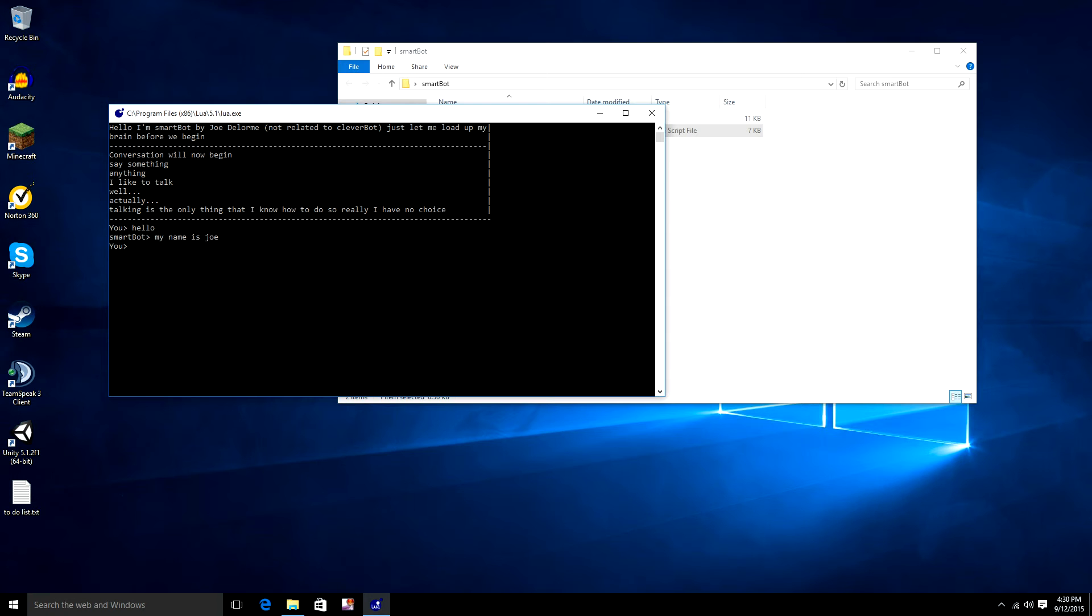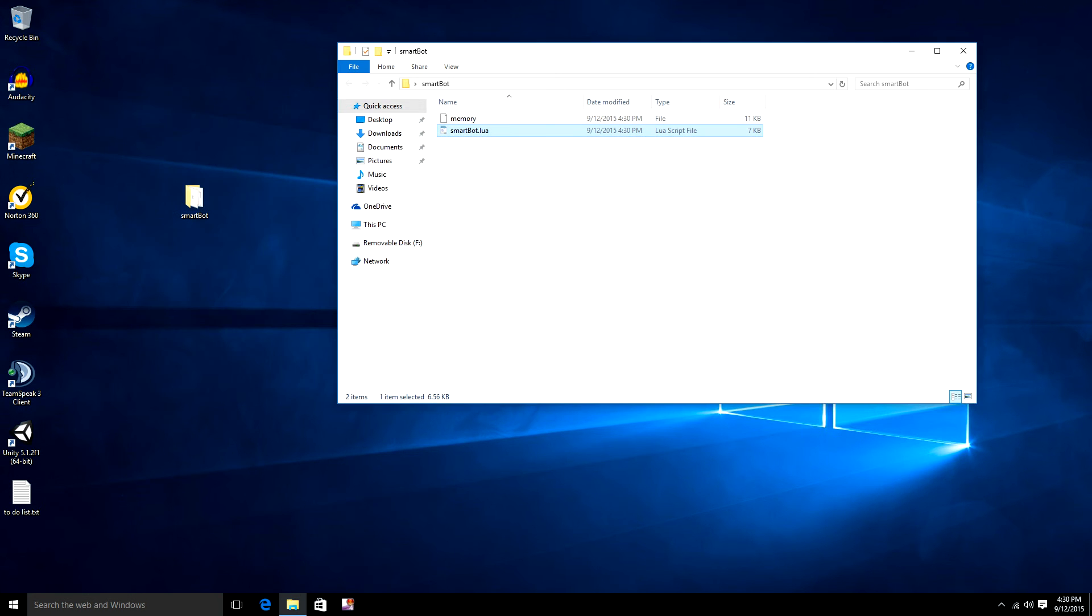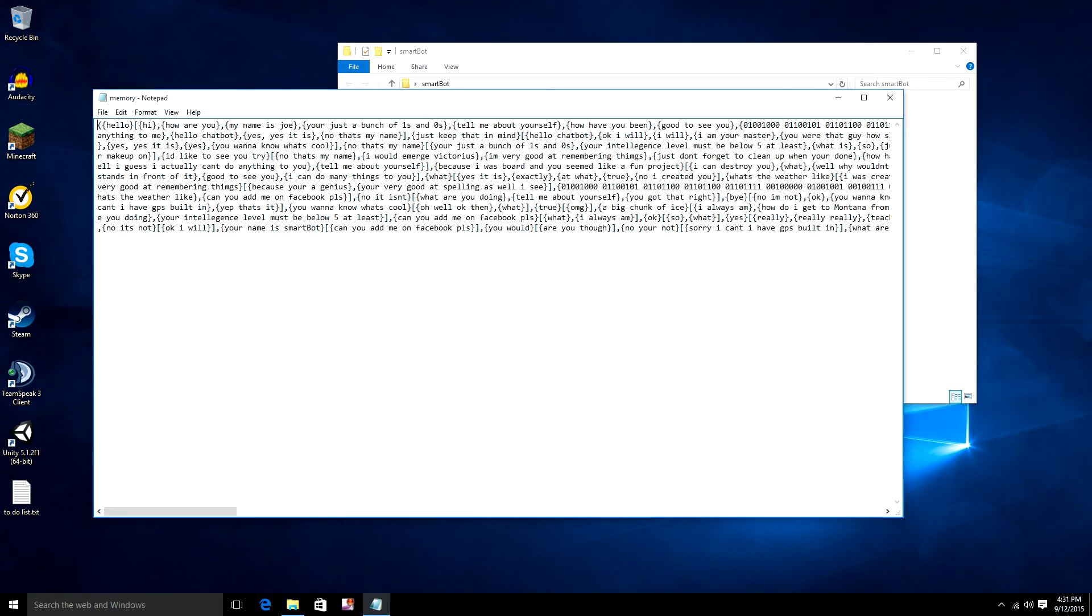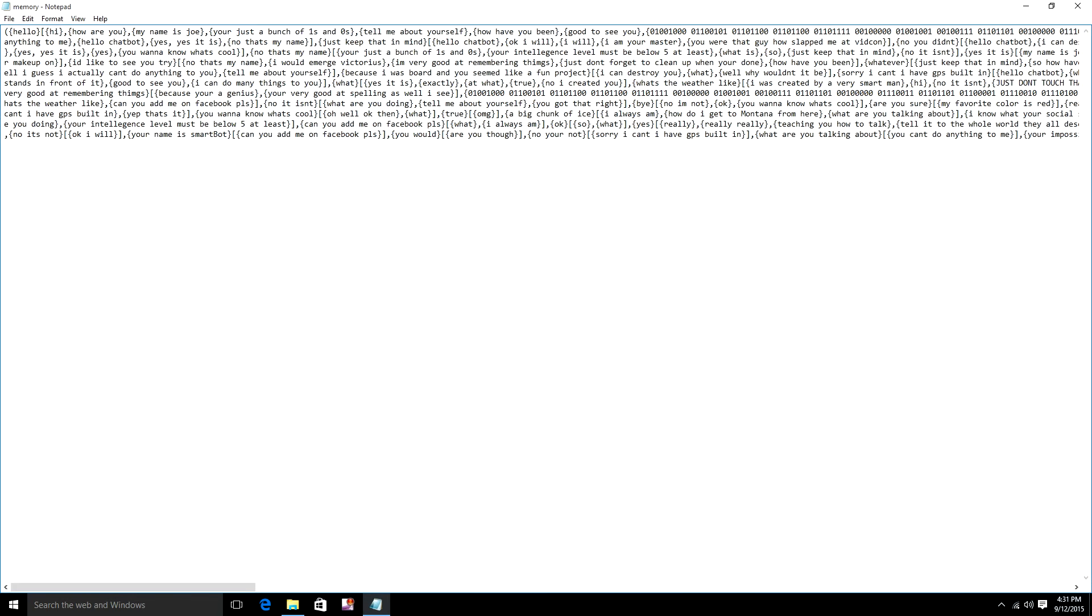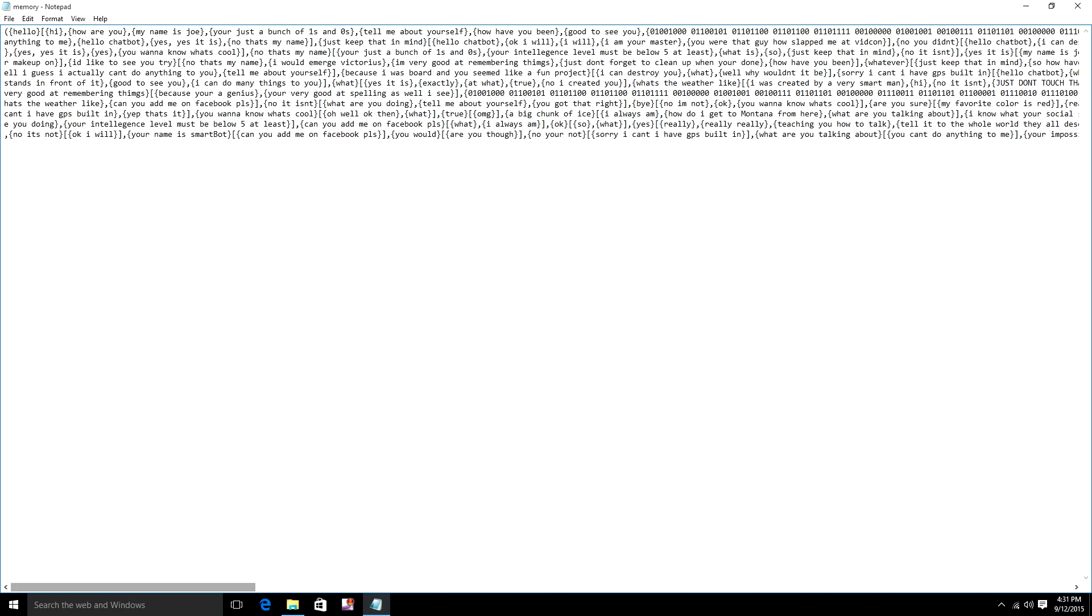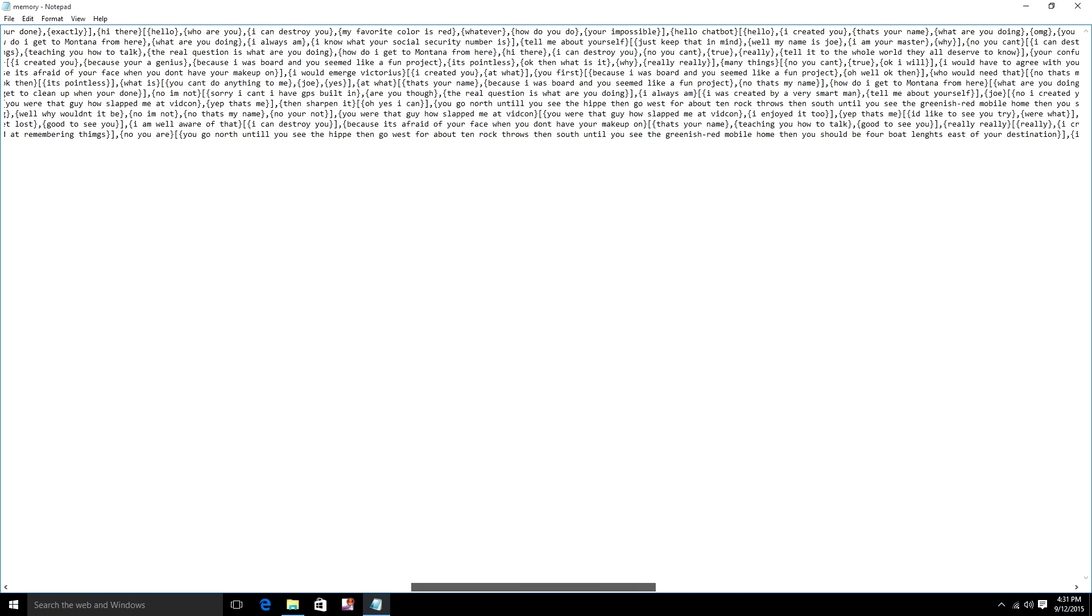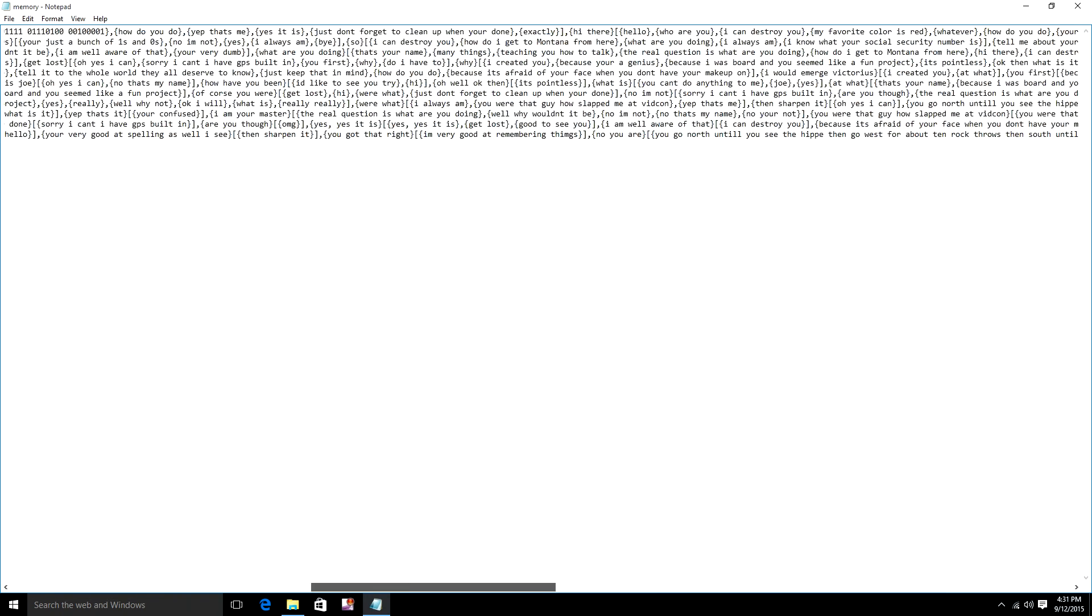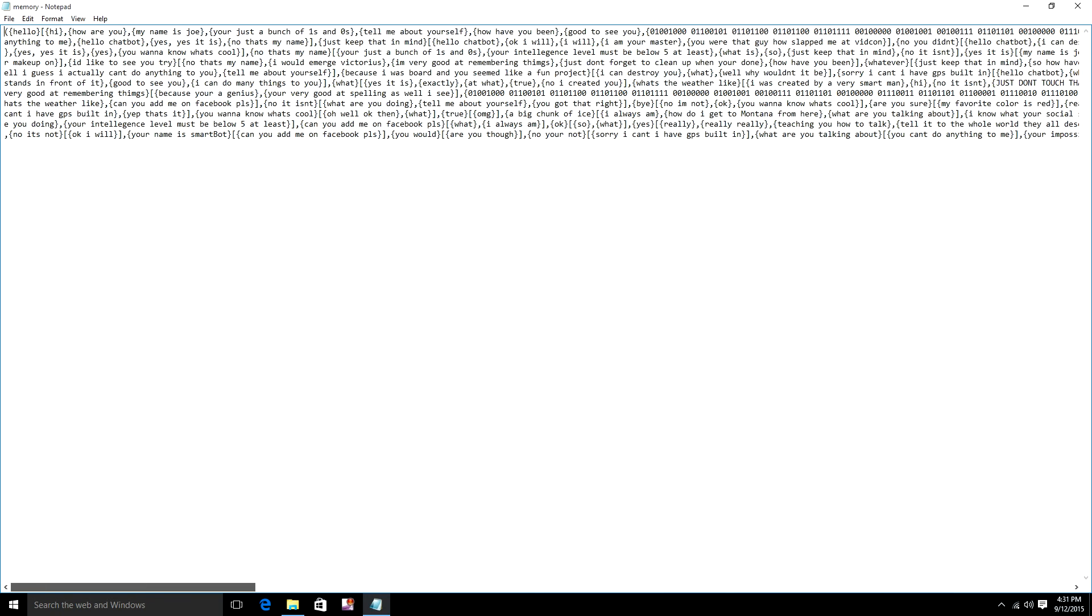And over time, as you talk to the thing, it'll save all of your conversations in here, which I'll open up in Notepad. It's really all in one line, due to the way the standalone Lua works with interacting with files.